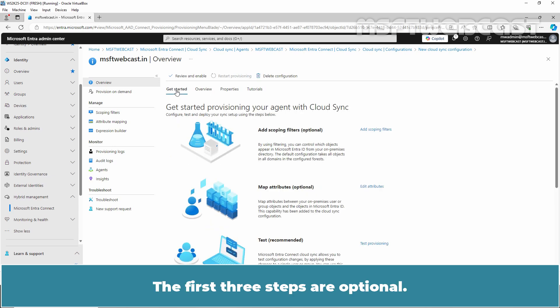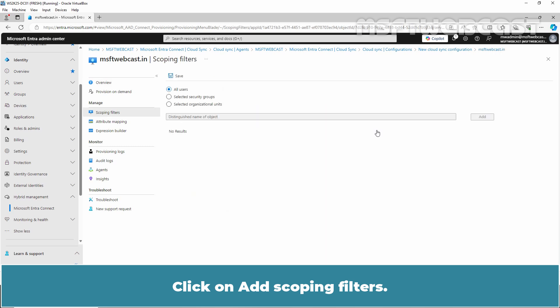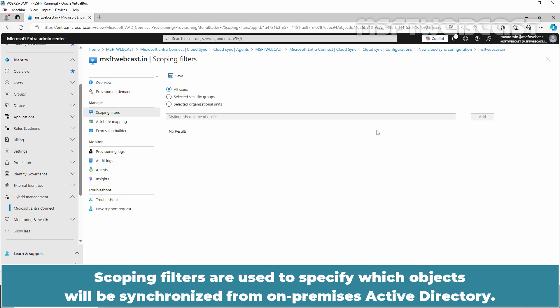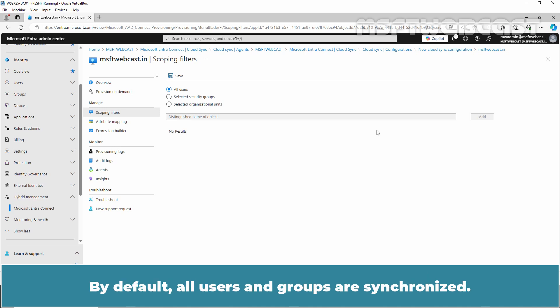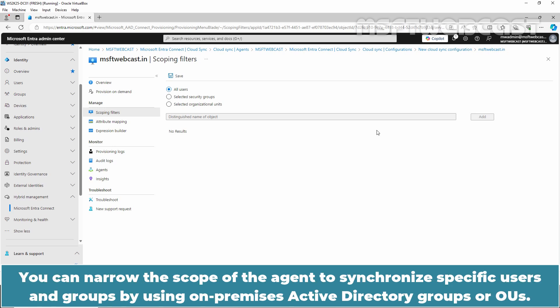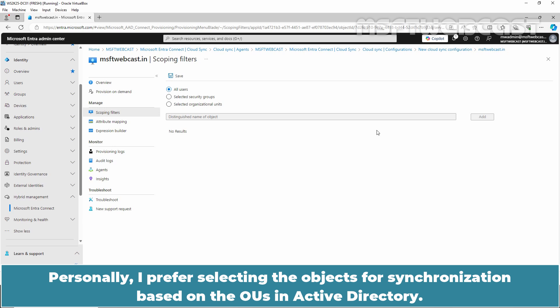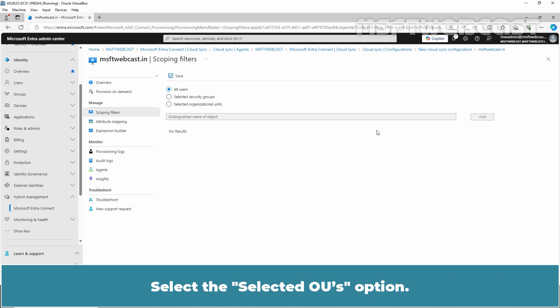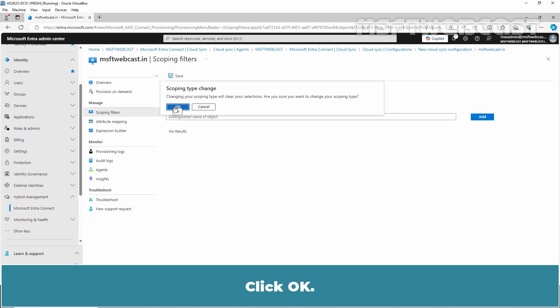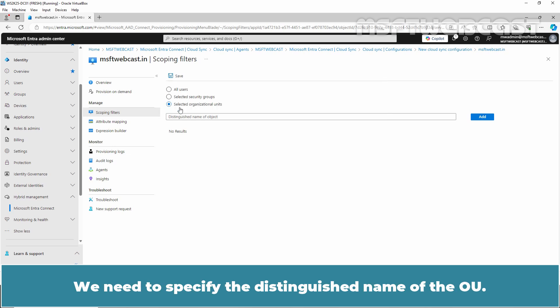The first three steps are optional. Click on Add Scoping Filters. Scoping filters are used to specify which objects will be synchronized from on-premises Active Directory. By default, all users and groups are synchronized. You can narrow the scope of the agent to synchronize specific users and groups by using on-premises Active Directory groups or OUs. Personally, I prefer selecting the objects for synchronization based on the OUs in Active Directory. Select the Selected OUs option. Click OK.